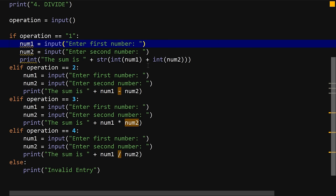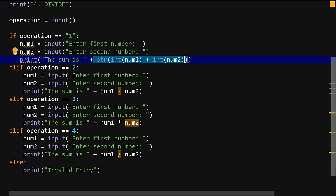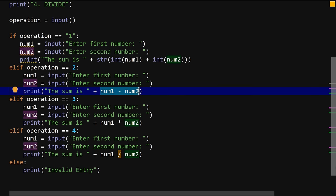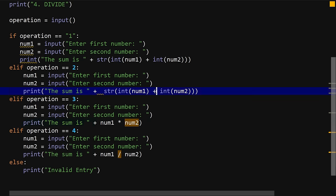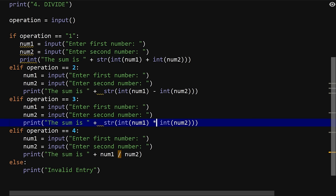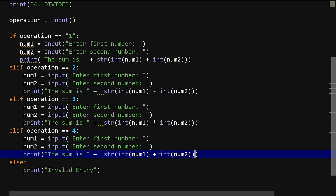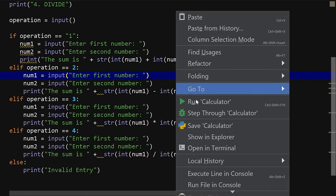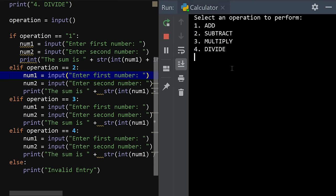Now let's copy this corrected code across to all the other operations. Paste for subtract and change the operator to minus; paste for multiply and change it to multiplication; paste for divide and change it to division.